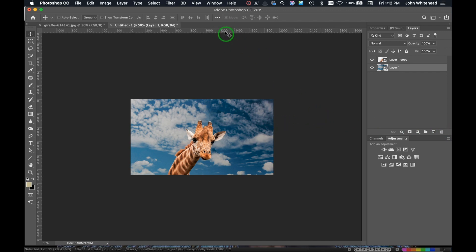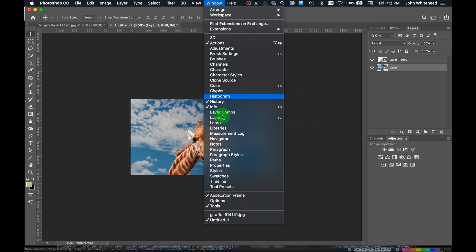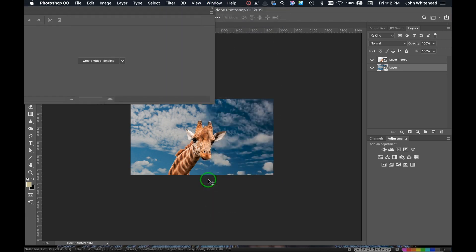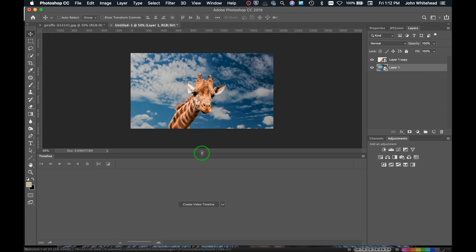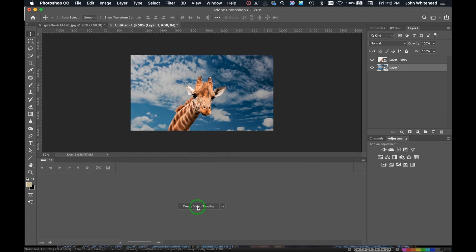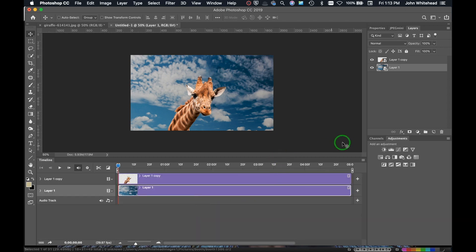We're going to drop the original background layer since we don't need it anymore. The next thing is to get the timeline up in Photoshop, so we'll go to Window > Timeline. I'll create a Video Timeline — not an animation timeline — and click that. It automatically loads both layers into the timeline, set to play for about a few seconds.